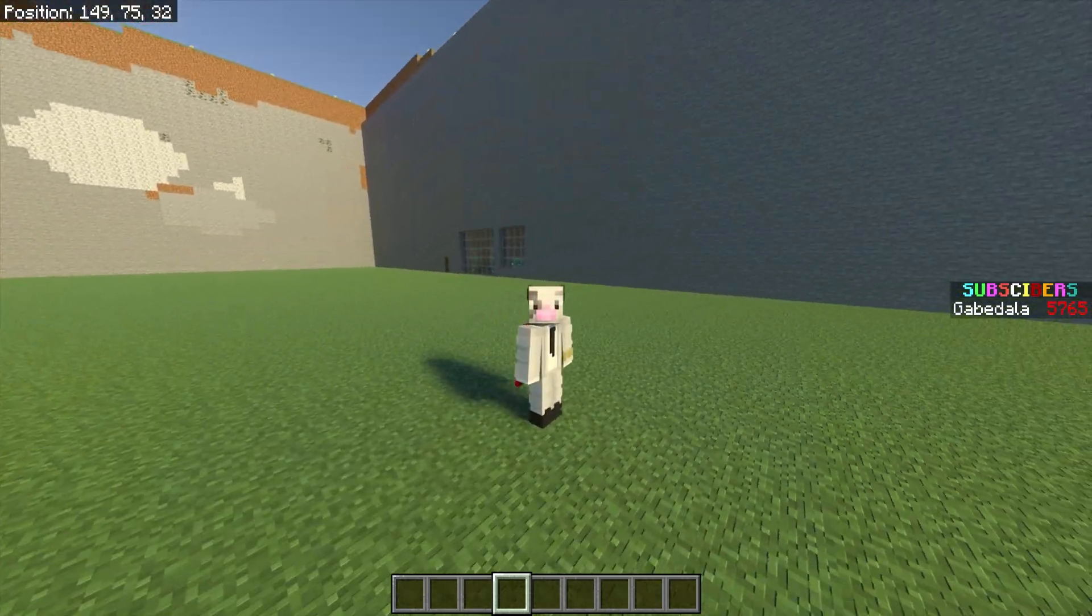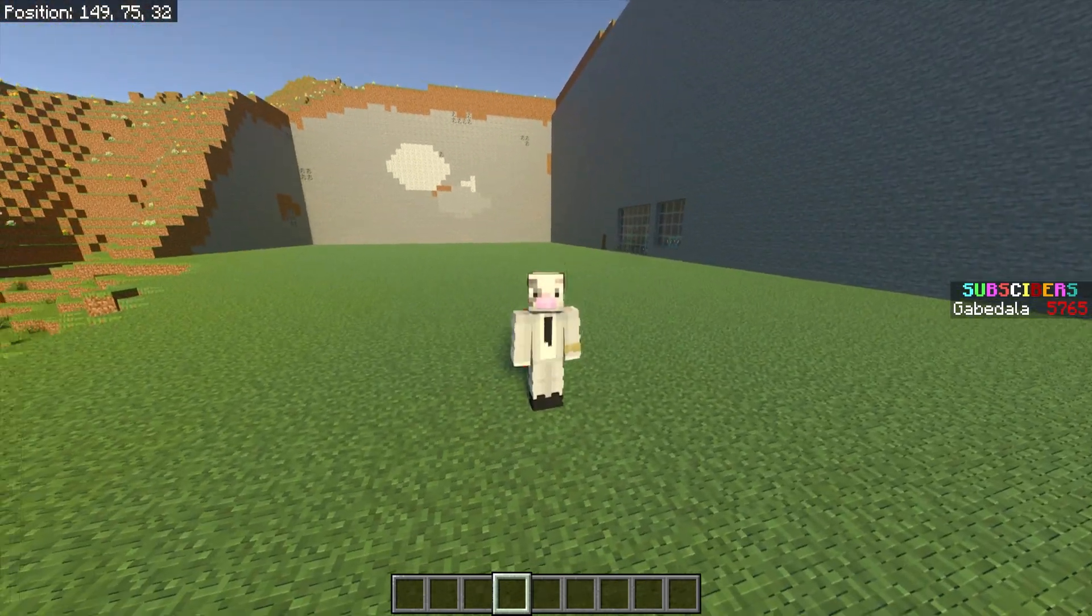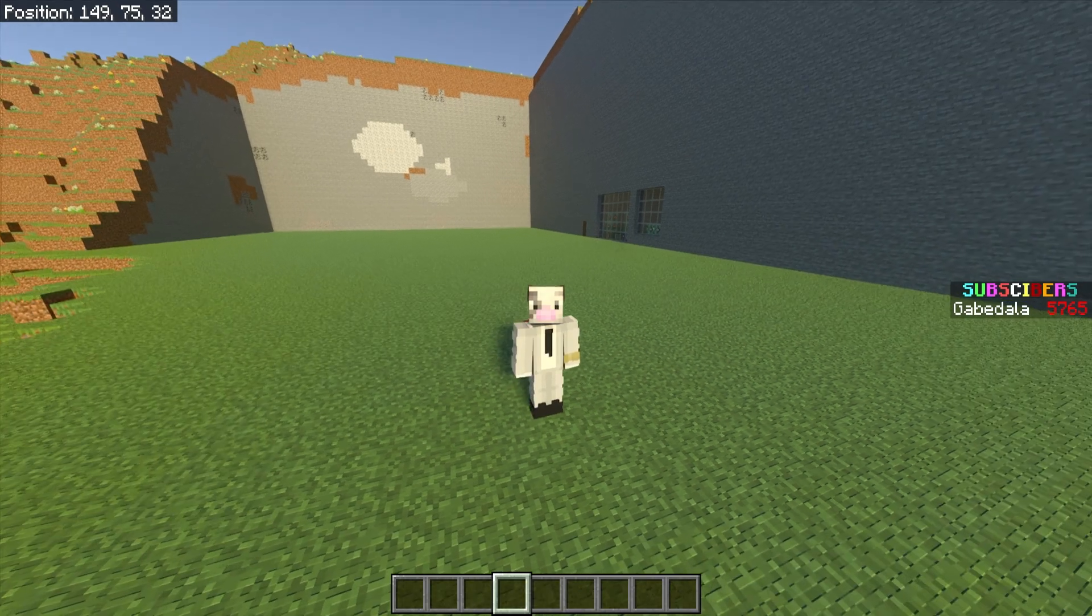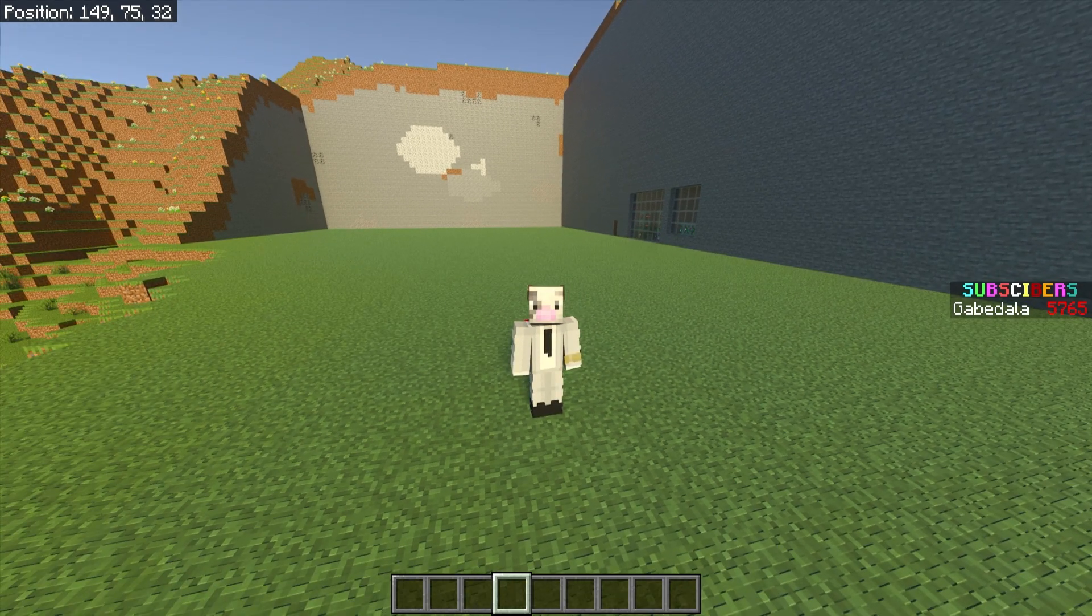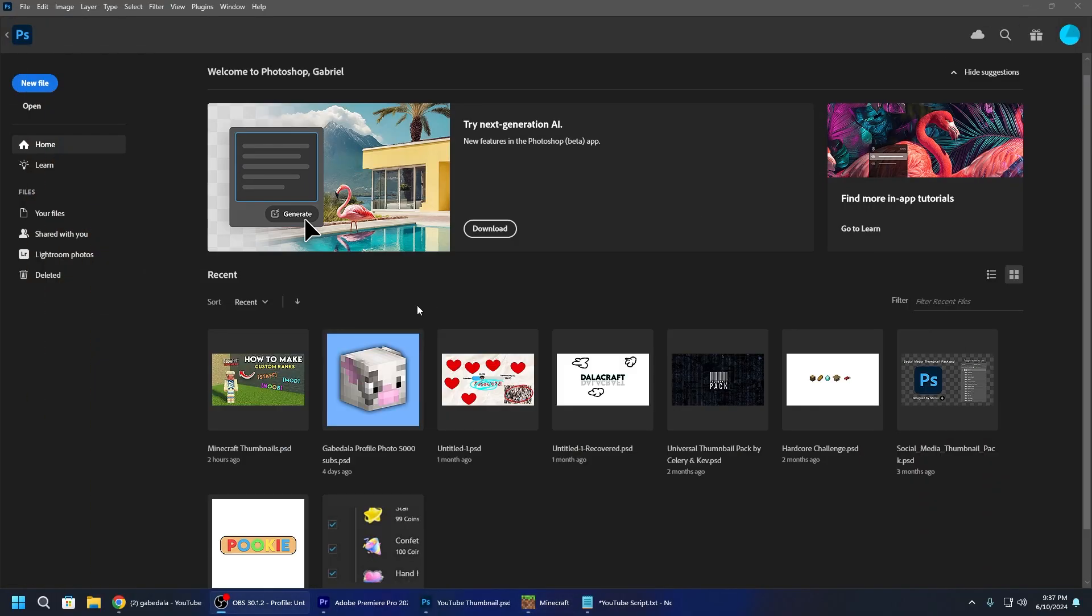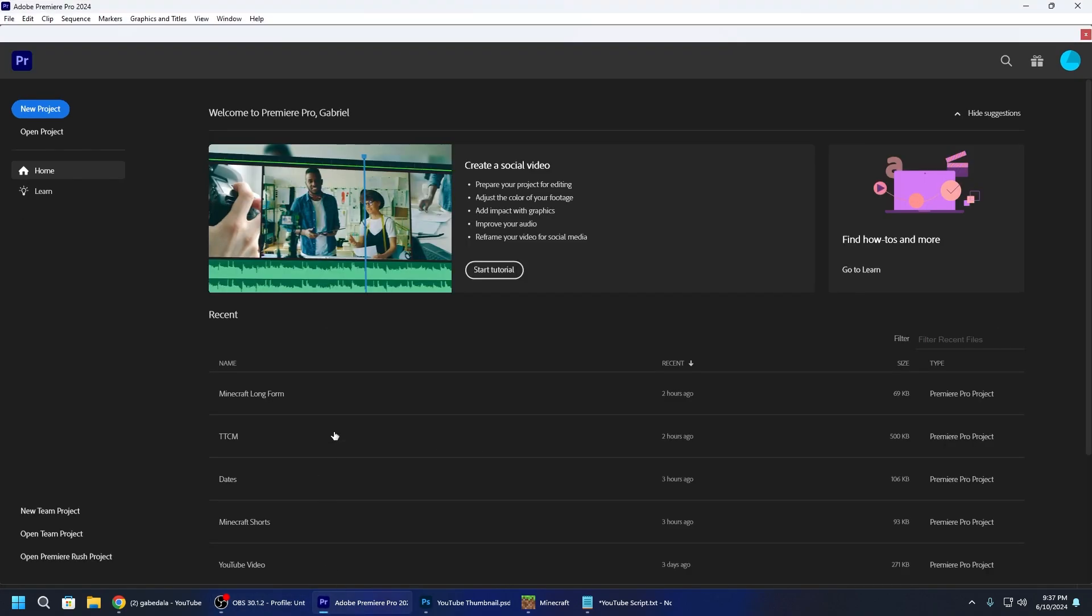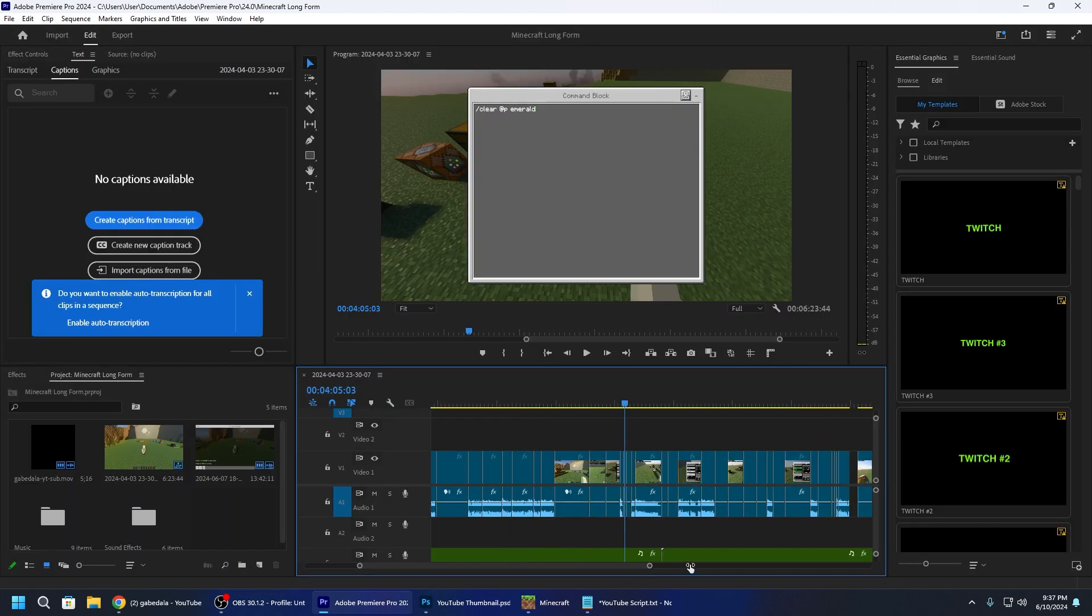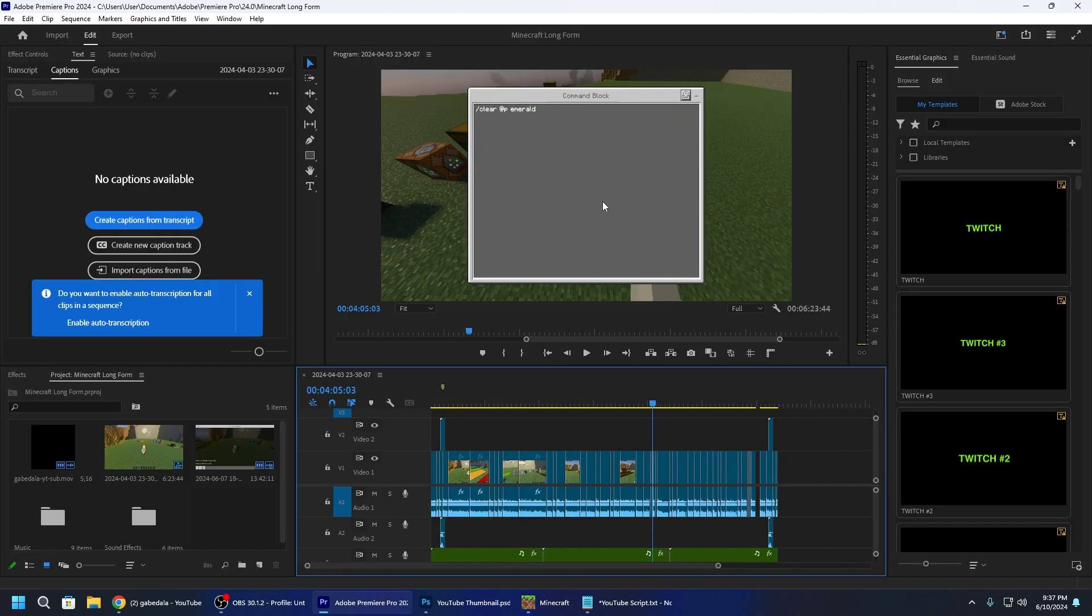So after I record a video the first thing I do is go edit my video. So let me actually get out of Minecraft really quick. Once I'm done recording I will get out of Minecraft, minimize that and I pull up my Adobe Premiere which is what I edit in. And then I go to my file which is Minecraft long form video. This is what the file is called. And this right here is my most recent video I was working on.